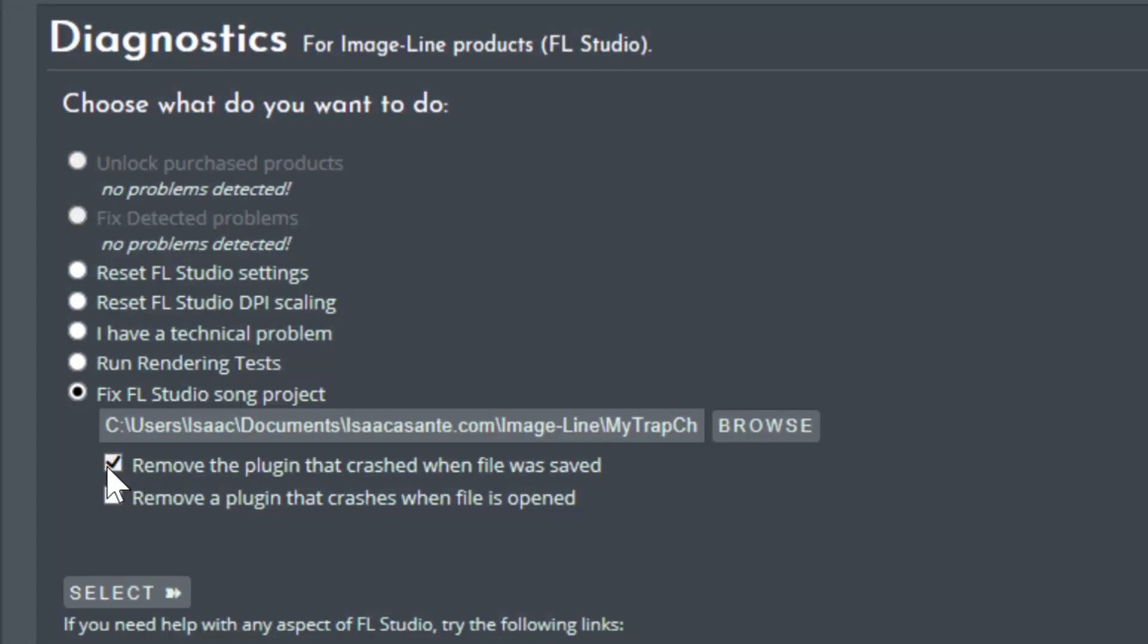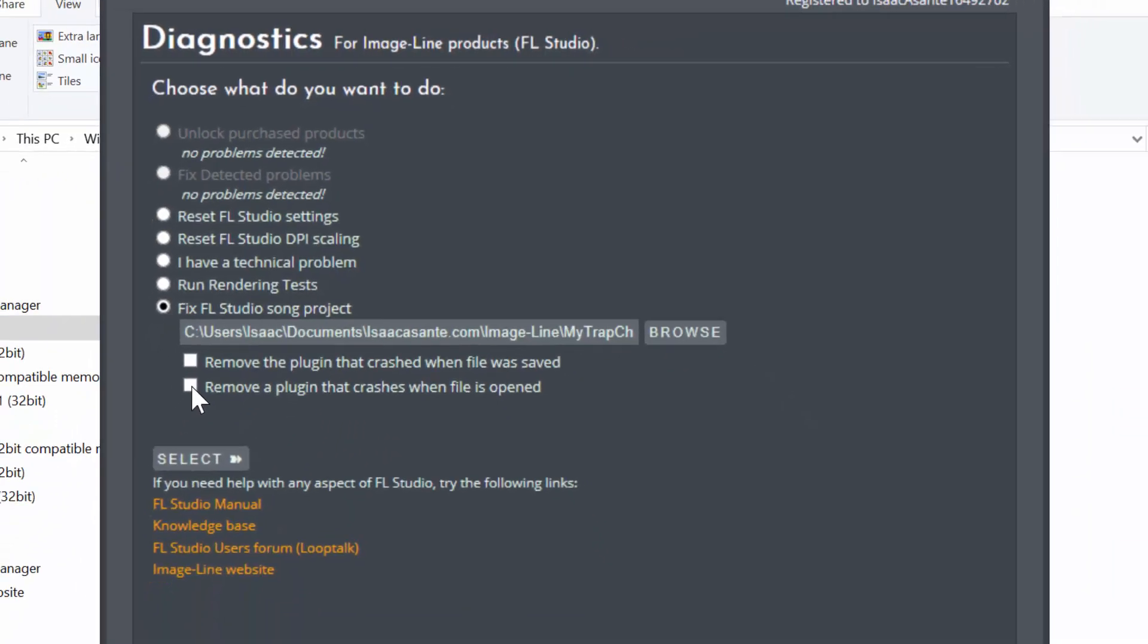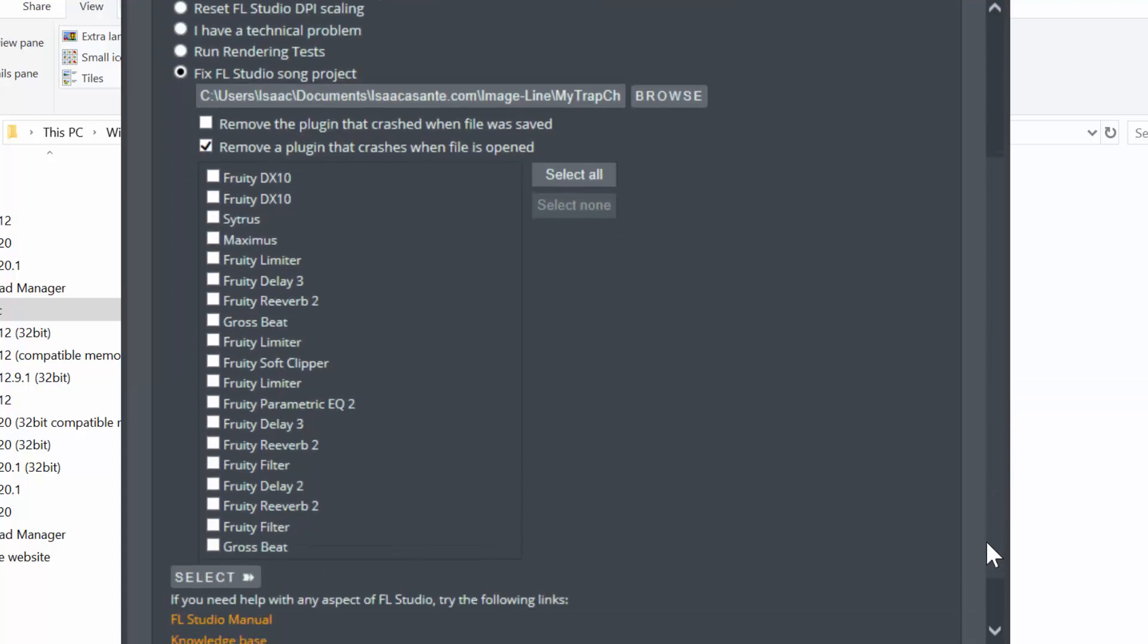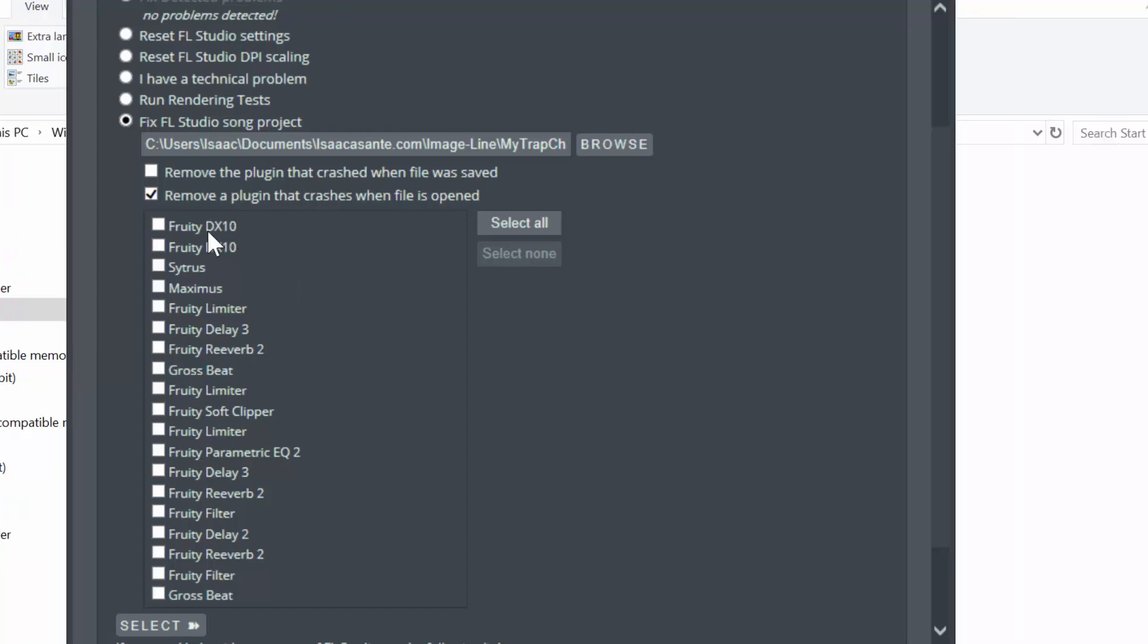Now I've selected the file and this is for the issue, let's say you have this issue where a plugin crashes when the file is opened. So in this case you can check this option and it's going to show you all the VST plugins associated to this file, which means you've added these plugins in one way or another inside your mixer.